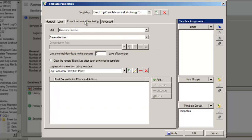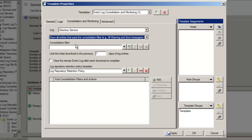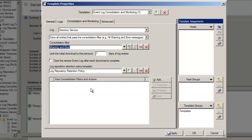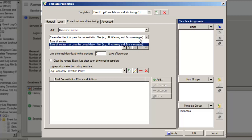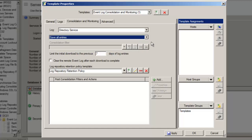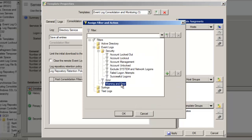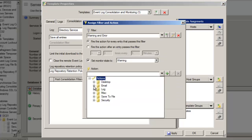We want to consolidate all entries from the Directory Service log. However, we could use the consolidation filter to configure Server Manager to only save log entries that meet a particular criteria — for example, only consolidate warning and error events. Another option would be to save them all, but have Server Manager notify us when it encounters any warnings or errors. This would be accomplished using the post-consolidation filters and actions, which would send an email each time it encounters a warning or error event.